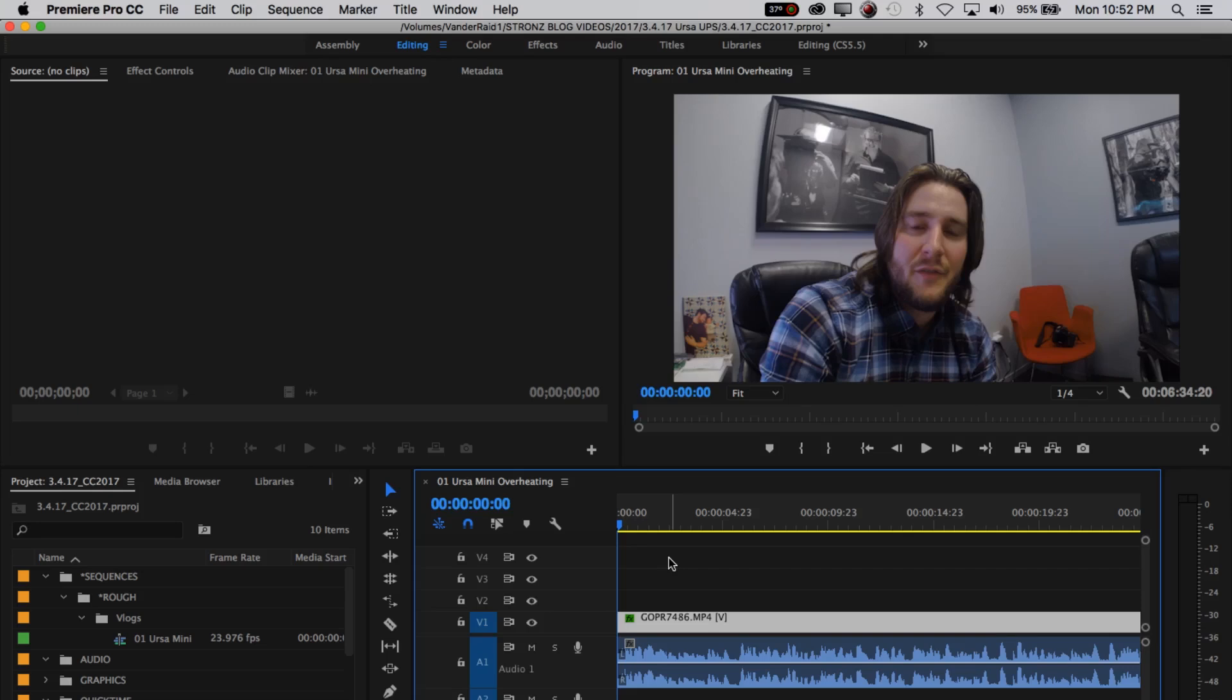First off, let me just apologize for the terrible audio quality of this video. I don't have my normal audio recording setup for screen captures set up currently, but I thought this was really important, so I wanted to show you anyway.